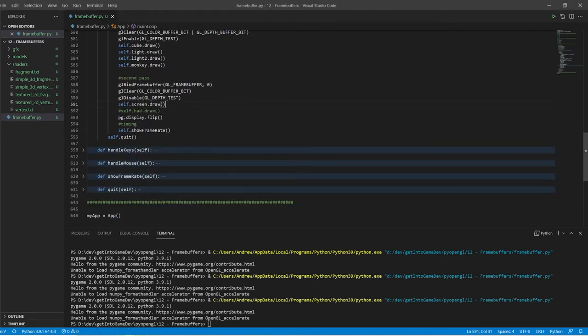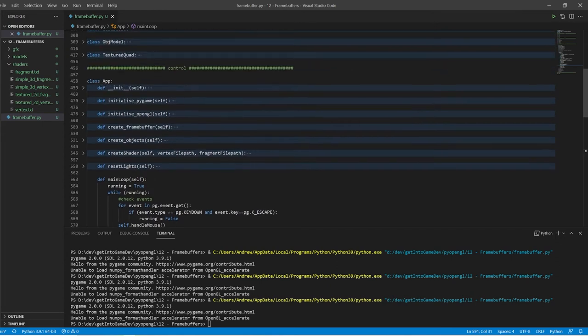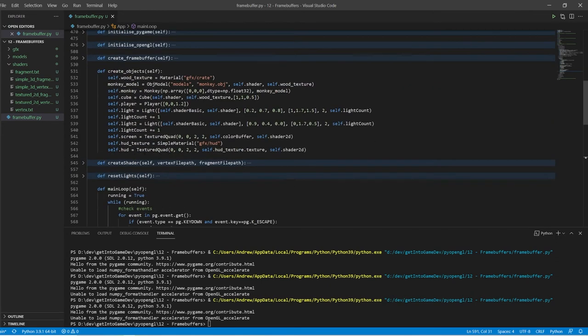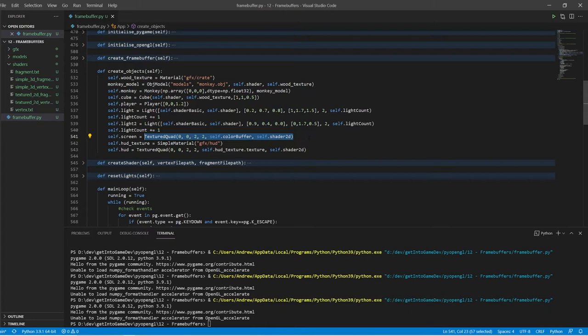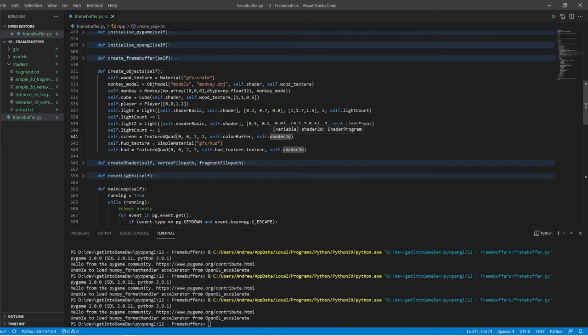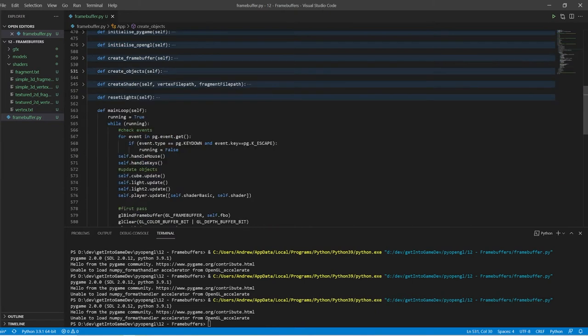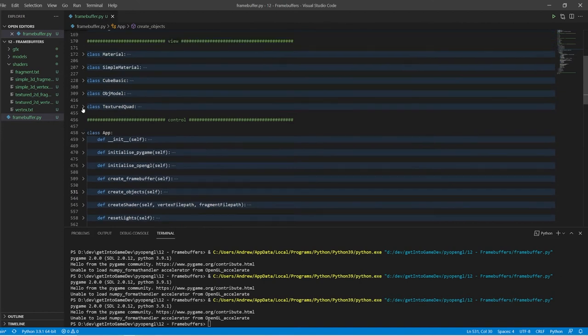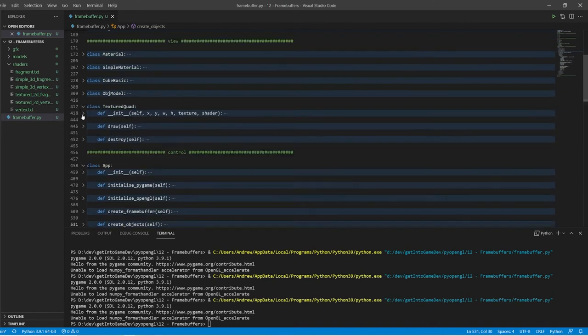So how does this work? We have self.screen, and when we go to create objects that has been created down here. I made a textured quad like a textured rectangle object, it takes in a center and a width and a height as well as a reference to the texture object, and it's a two-dimensional rectangle so we're going to use our 2D shader which we're going to look at in a second.